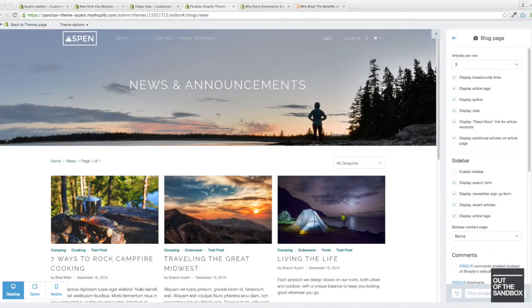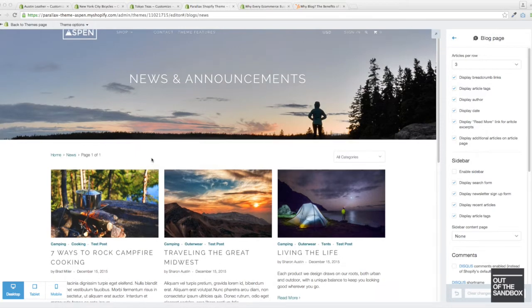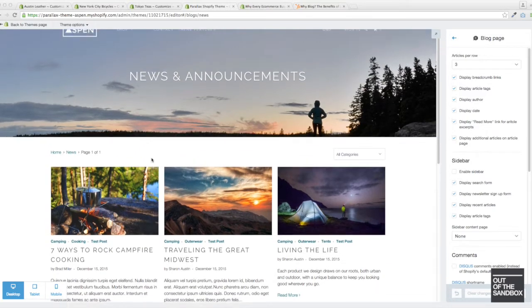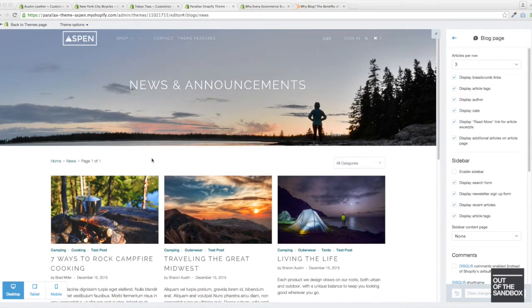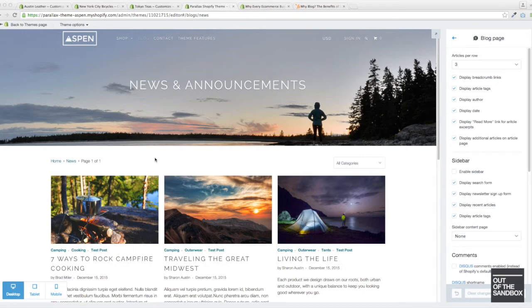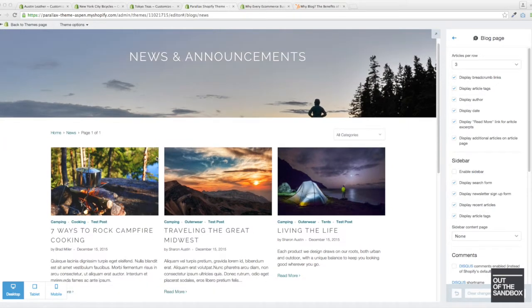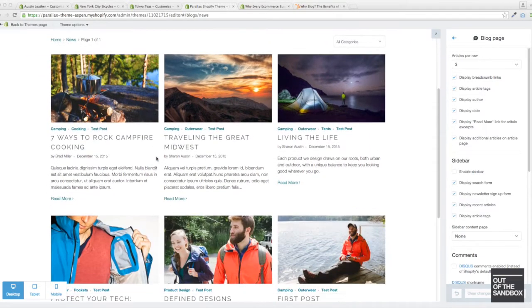Now let's just take a look at the various blog pages so you can get an idea of the different formats and layouts that you can achieve with the built-in settings. Here we've got the Parallax theme, the Aspen demo, and this is the blog page.